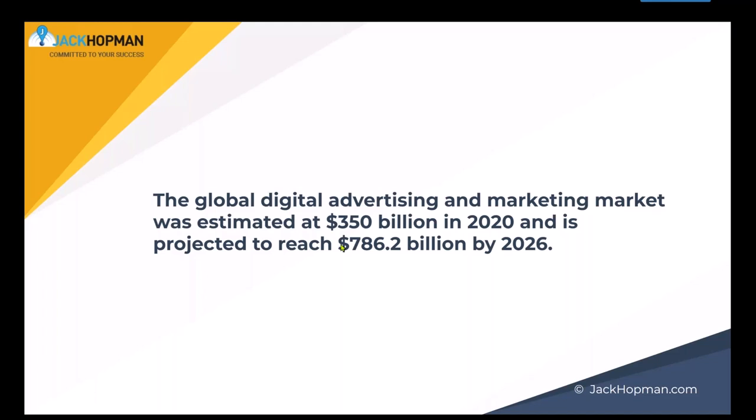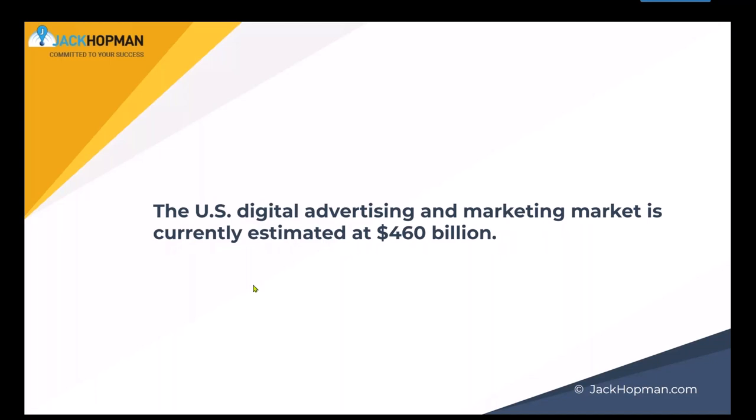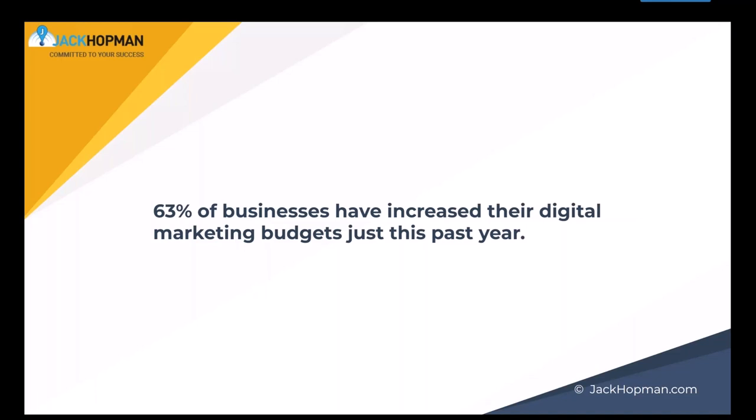A lot of things go online, a lot of things go digital. We all saw this in the past year with the COVID period, and this trend will only go up. So you are in the right spot learning about tools and methods that business owners need and are willing to pay for. The US digital advertising market is currently at 460 billion. 63% of business owners have increased their digital marketing budget just this past year, so it's really growing much harder than you might imagine.